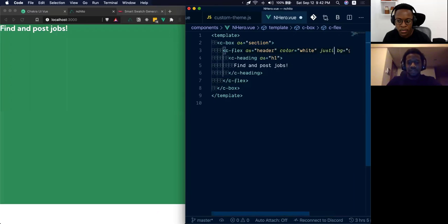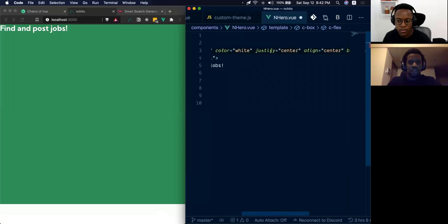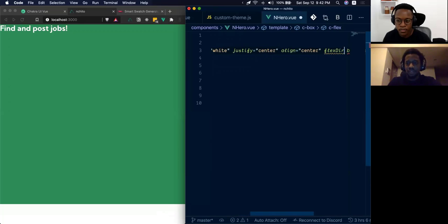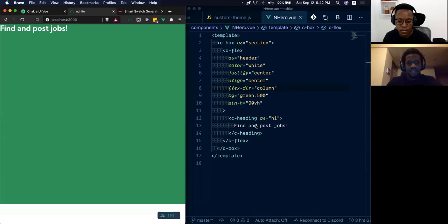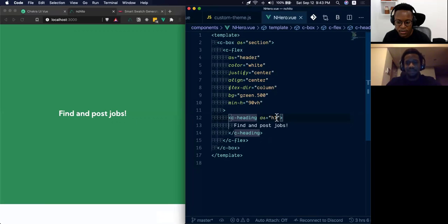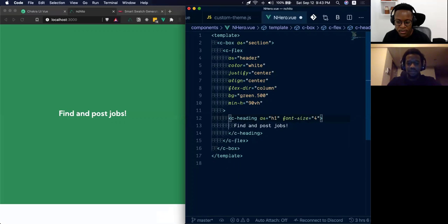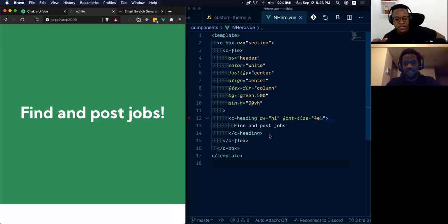We'll give all rendered text a color of white. We want to justify content center, align items center, and set the flex direction to column — that should center everything nicely. I feel like the heading is a bit small and not catchy enough. Let's set the font size to 4em — boom, there we go. 'Find and post jobs.' Cool!